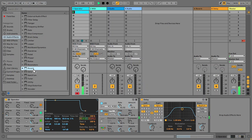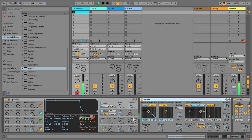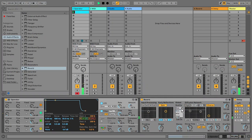Now I want to put some reverb on there. I'm turning all the filters off and changing it to high quality mode, and turning the decay up a bit.